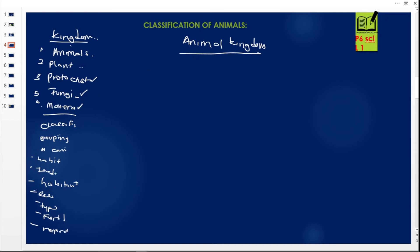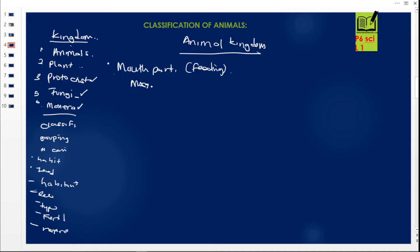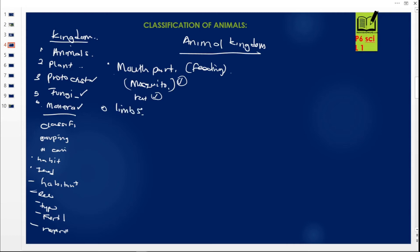Scientists identified key characteristics of animals. First, anything to be called an animal must have mouth parts for feeding — it cannot make its own food. For example, a mosquito is an animal because it has mouth parts for feeding. A rat is also an animal. Another characteristic is that animals have limbs — legs and hands. Mosquitoes and insects have them, as do human beings. Animals are also multicellular — their bodies are made up of very many cells.